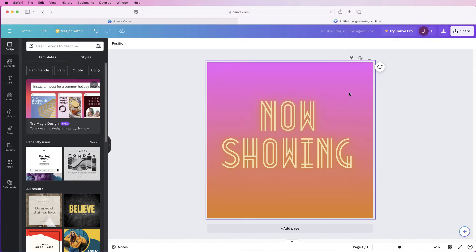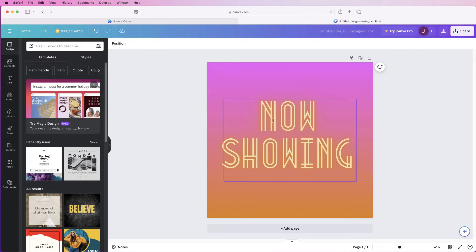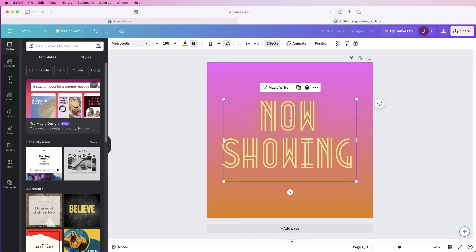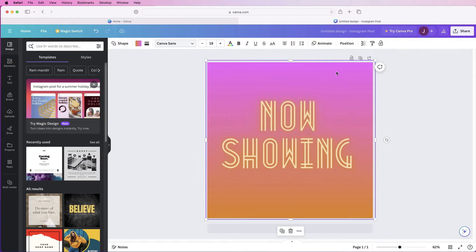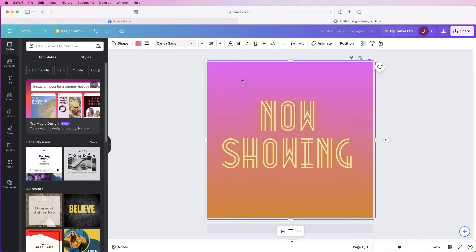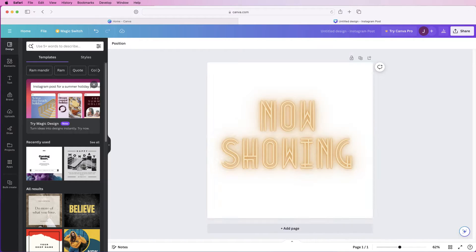So here I've just got a very simple design and the first thing to note is we've got two elements in here. We've got the text here and if you click behind you can see there is a background. Now to remove the background all you simply need to do is select it and press the delete key.